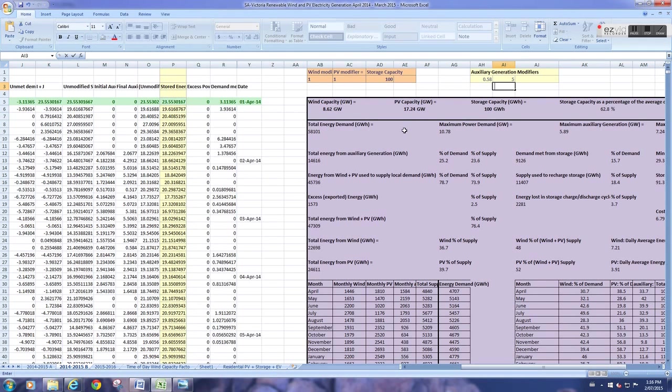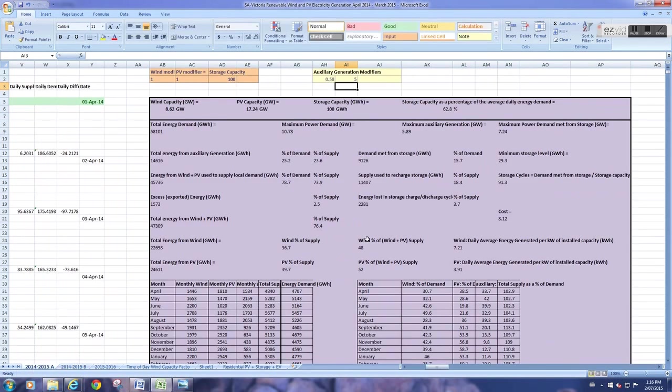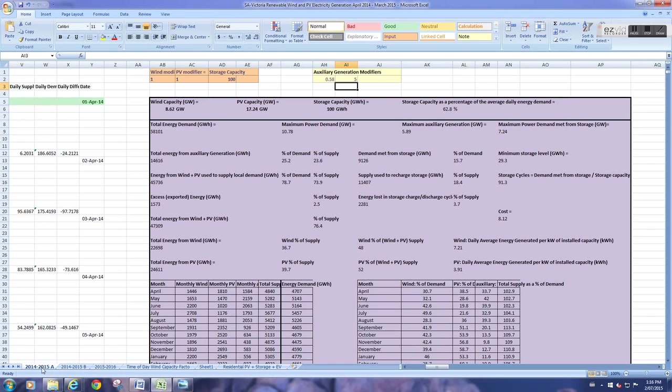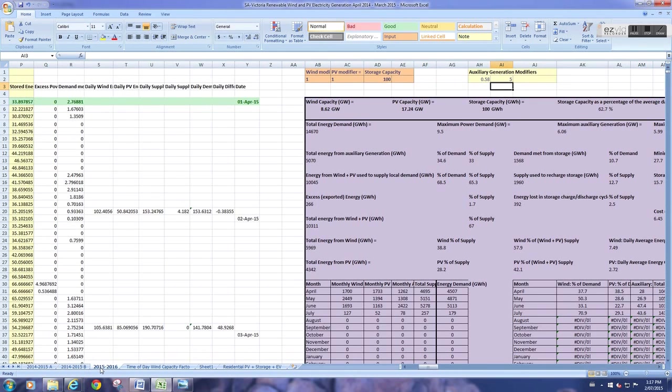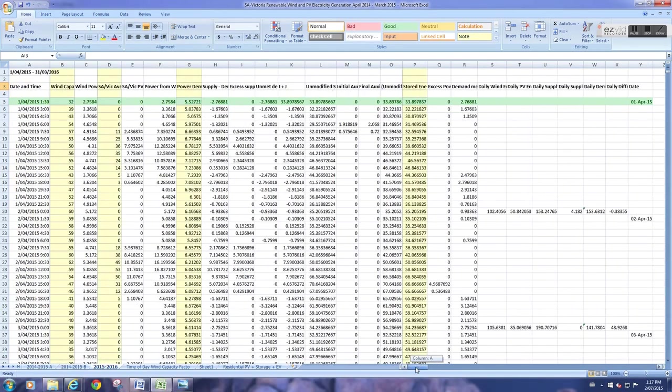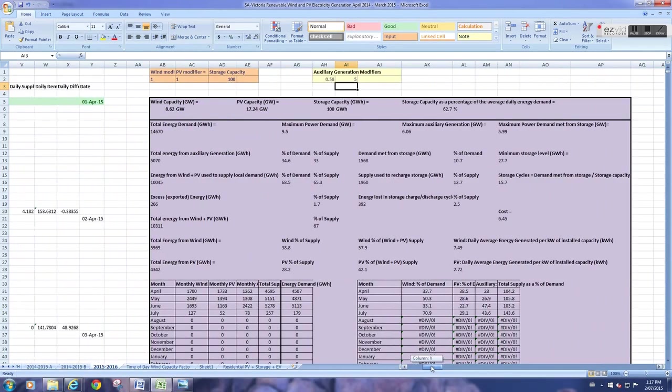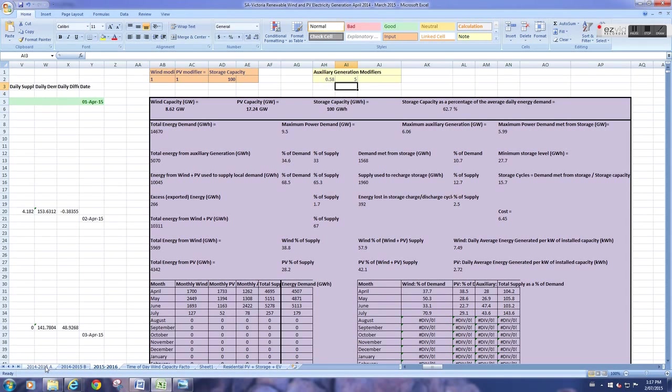Once you've downloaded the model, it should come up on a page like this. The spreadsheet has numerous pages here. The first one, 2014-15A, is the model we're going to be using today. 2014-15B is identical. 2015-16 is for a second year's worth of data, which I'm currently gathering. And there's a couple of other pages, which I won't go into here.